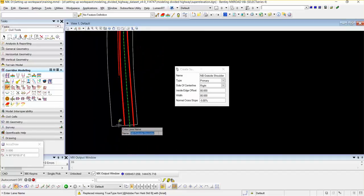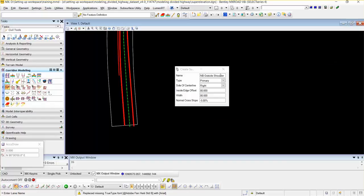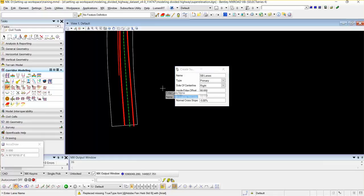The create super elevation lane tool should be automatically activated once we accept the minimum tangent length. If it does not, we can use the create super elevation lane tool from the corridor modeling task menu. I am going to define the southbound lane.